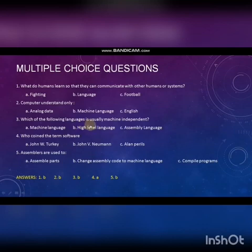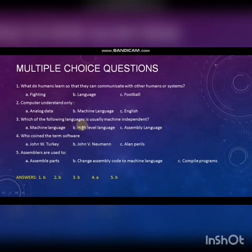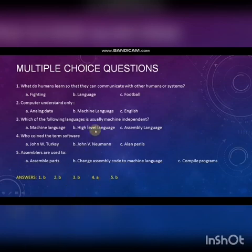Third question: Which of the following languages is usually machine dependent? Option A: Machine language. Option B: High level language. Option C: Assembly language. Answer is B — High level language.